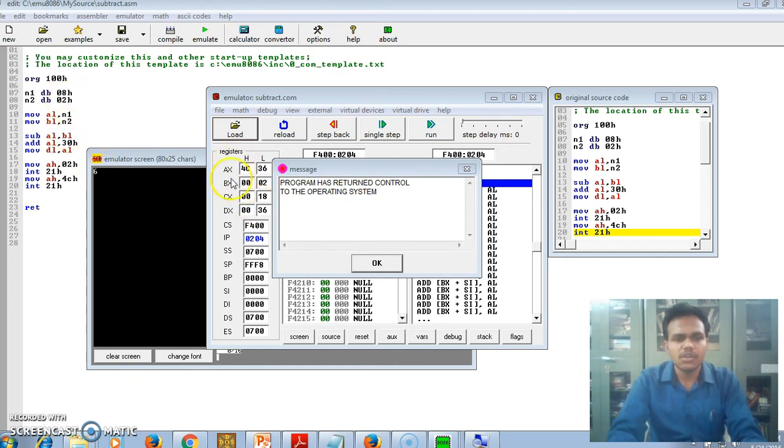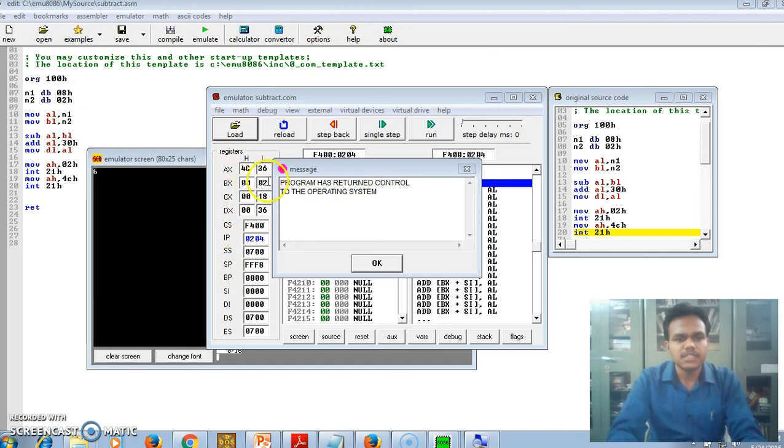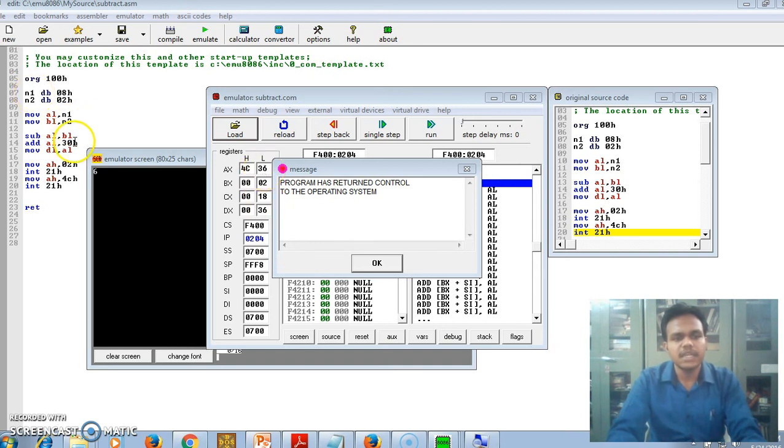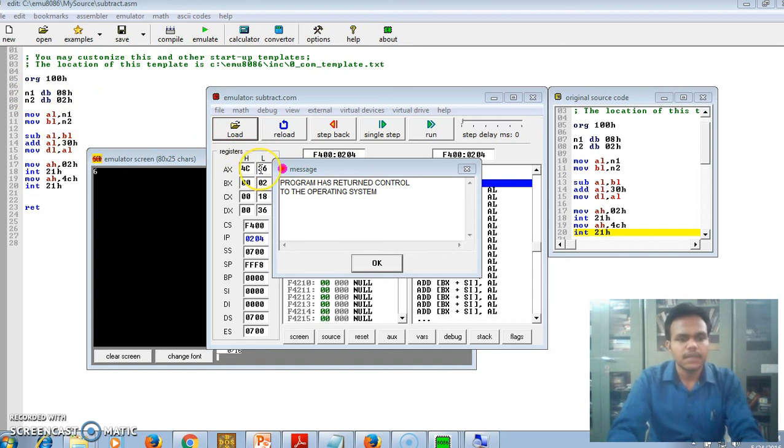Here are all the general data registers - AX, BX, CX, DX. What is that? Our output is in AL. So 6 is our output that is being printed after our execution of the program. And why it is 36? Because we added 30 in that AL, so it is 36. We will see the emulator 8086 concepts in our next lecture.